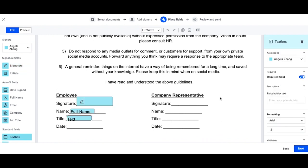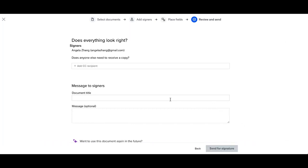All your fields are placed down and ready to go, on to the last step. Add in a title for your document and now you can send the document for signature.